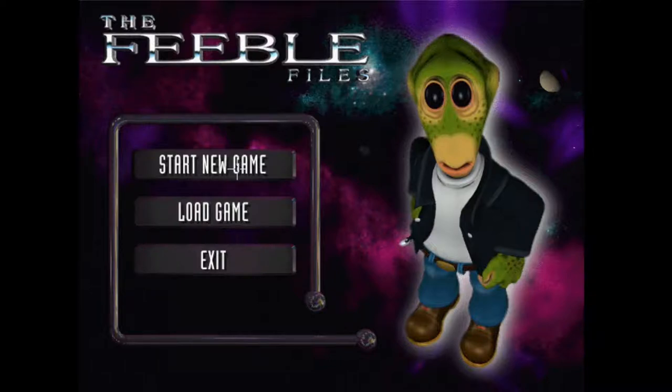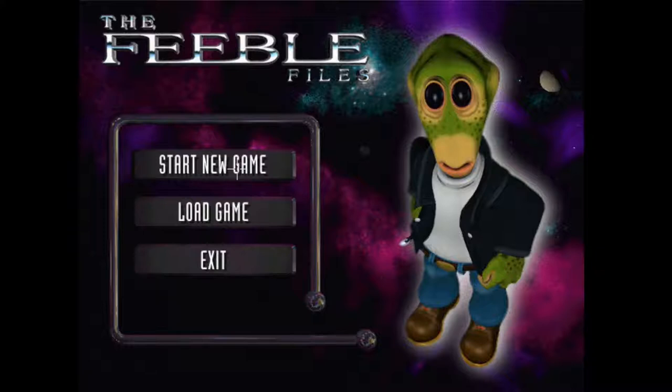Hello everyone and welcome to this Let's Play of The Feeble Files, a point-and-click adventure game released by Adventuresoft in 1997. Adventuresoft are probably better known for their Simon the Sorcerer series of adventure games, which feature the voice of Chris Barry — Roman from Red Dwarf. This game features the voice of Robert Llewellyn, Kryten from Red Dwarf, as Feeble himself.